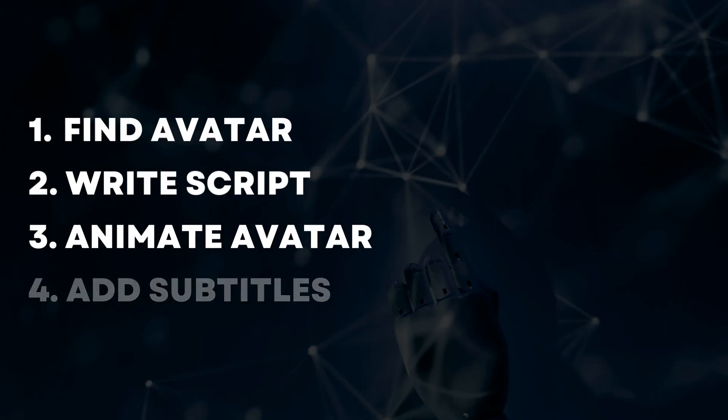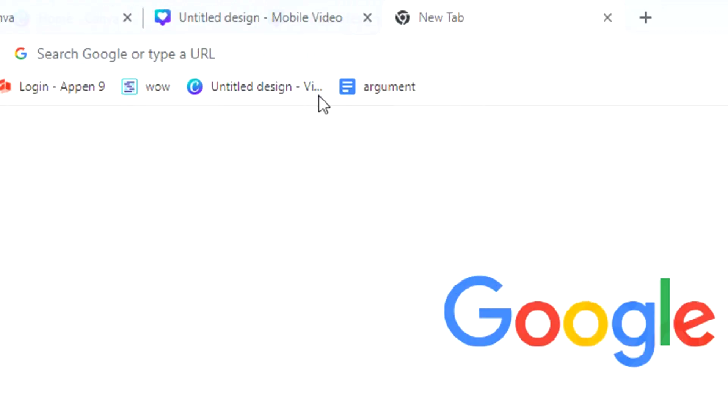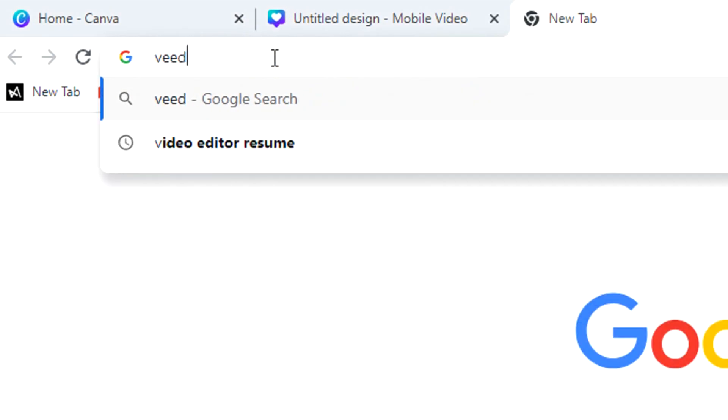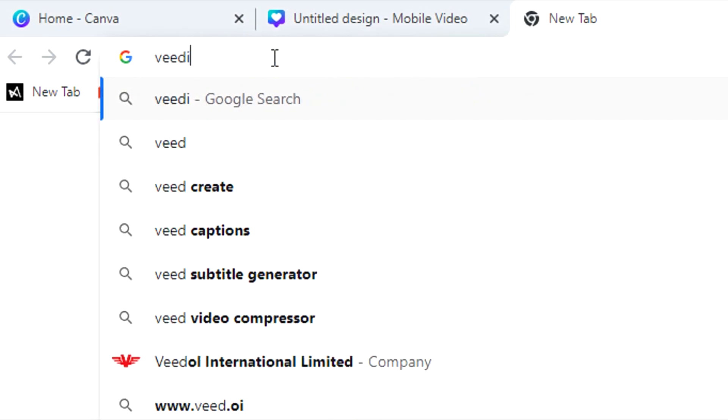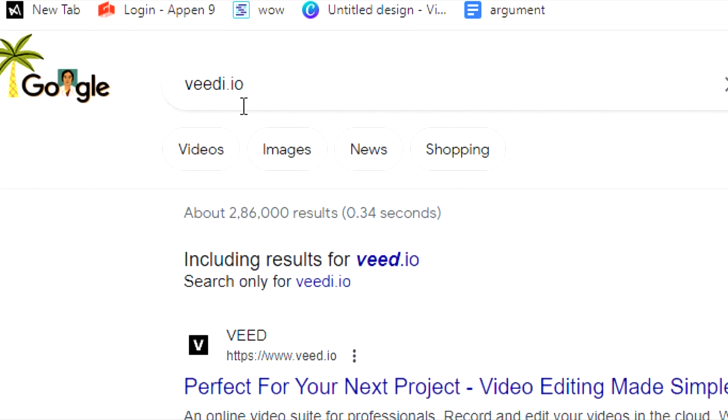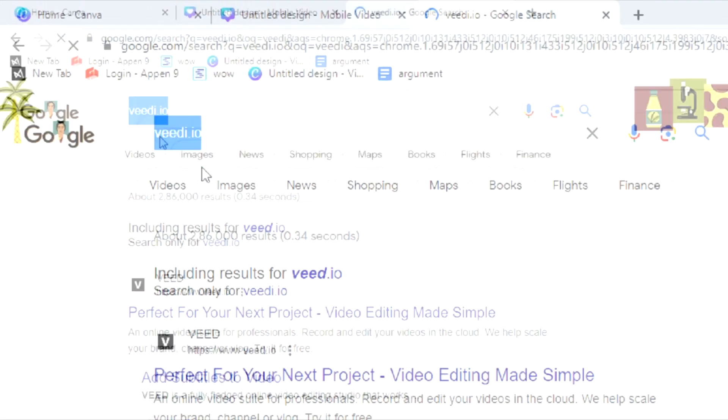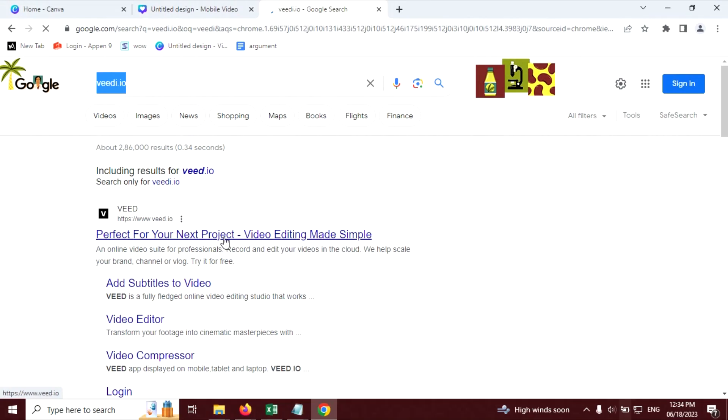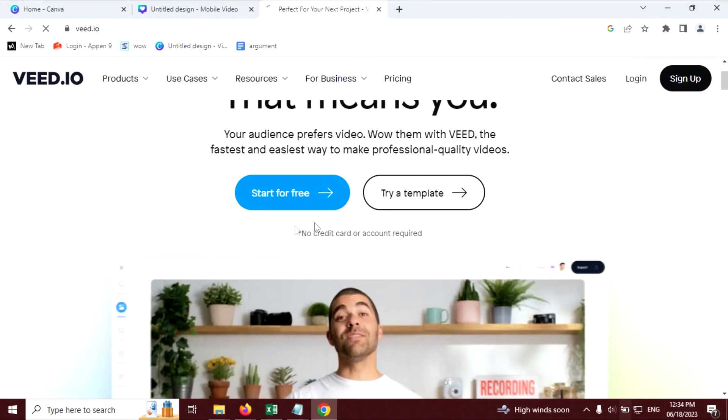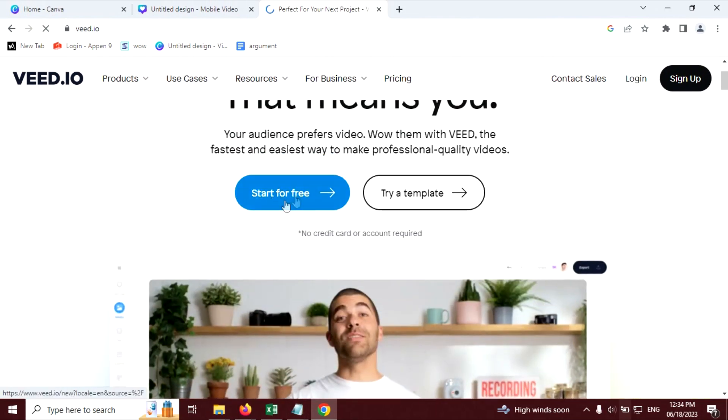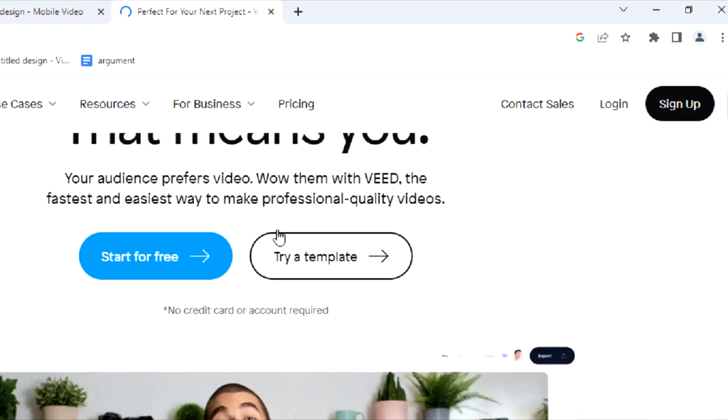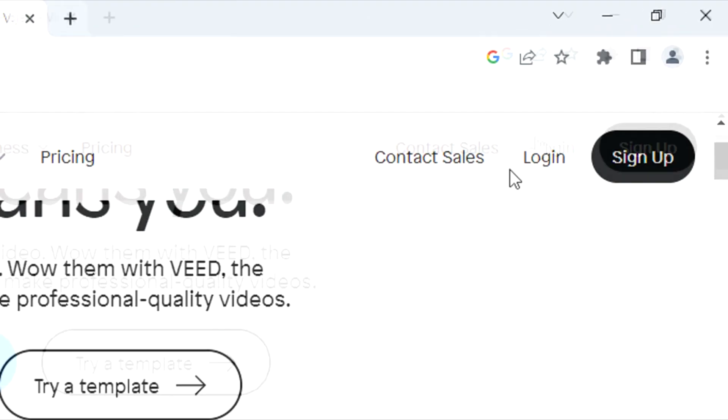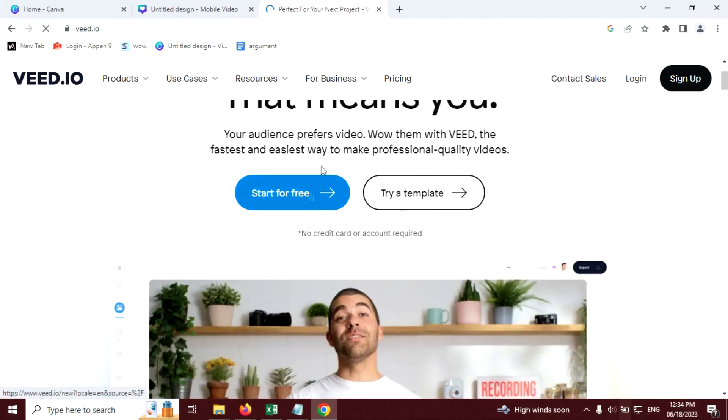Now it's time to add subtitles on our video. To add subtitles, go to the search bar. Here, write veed.io and click on the first link. The best part of this website is you don't have to sign up to use this website. You can just click on start for free and use this website. So I'm going to click on the start for free button.